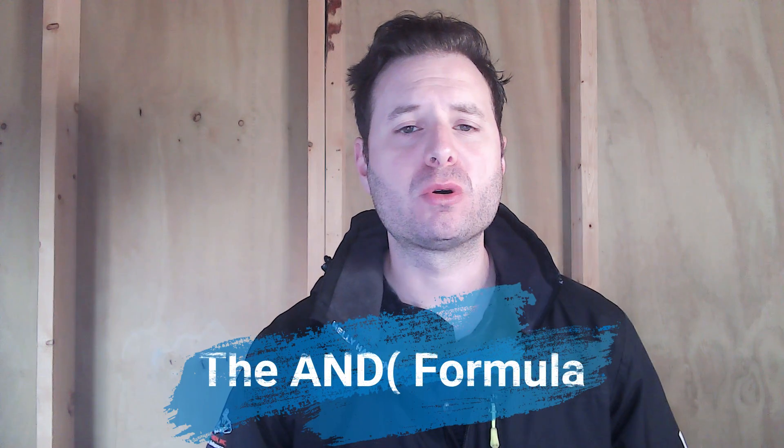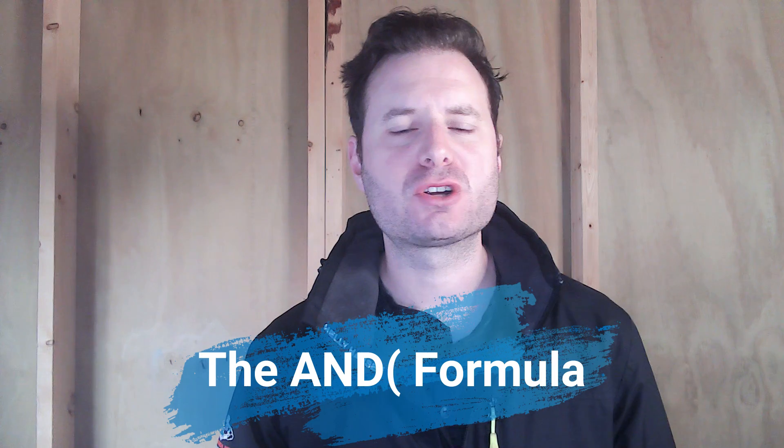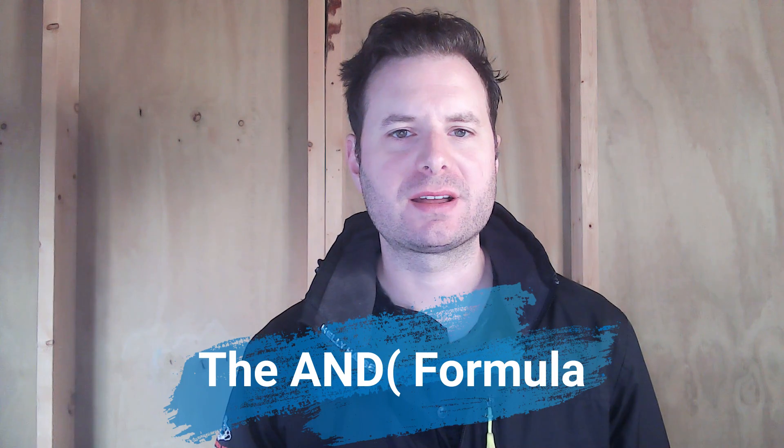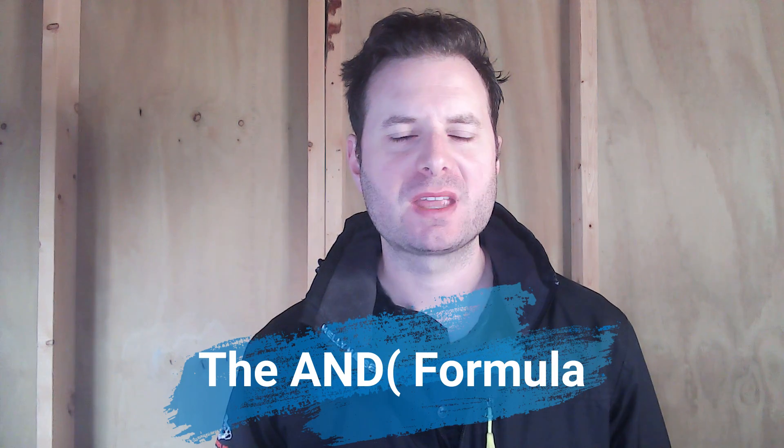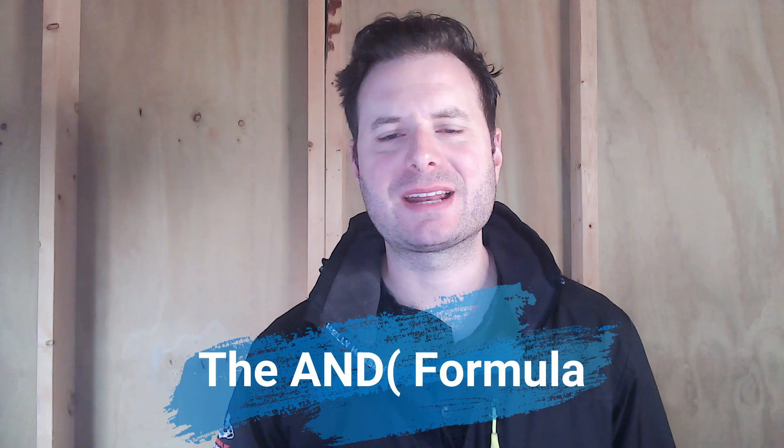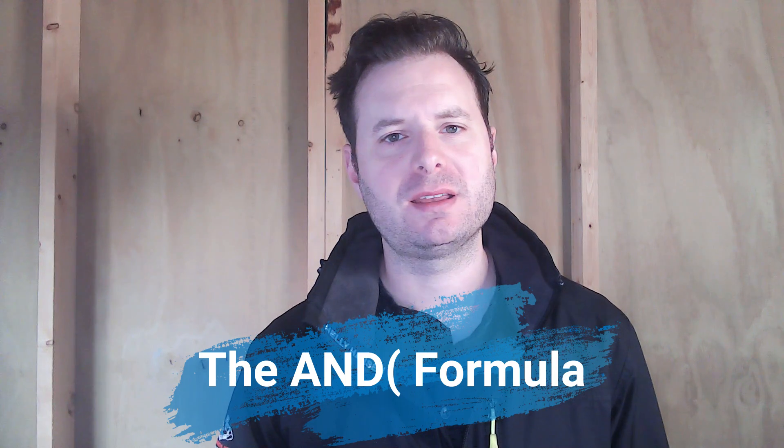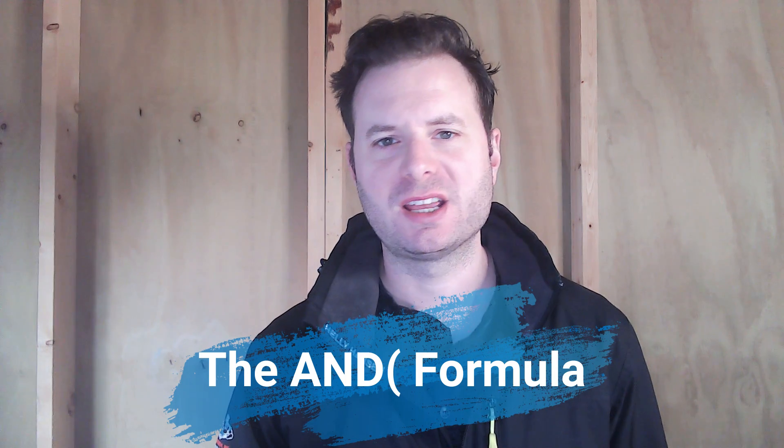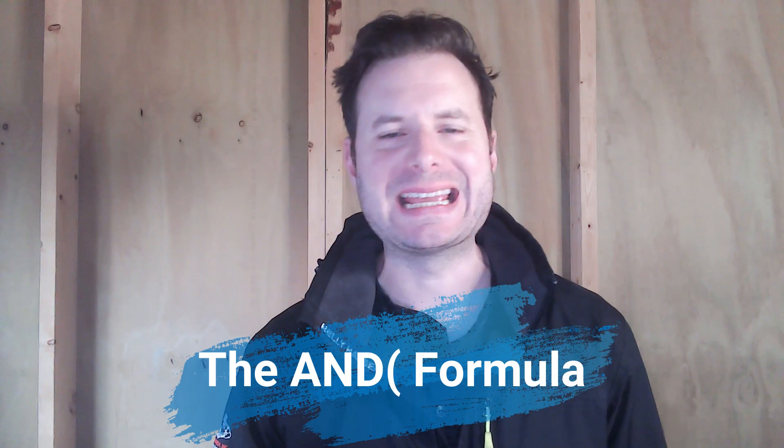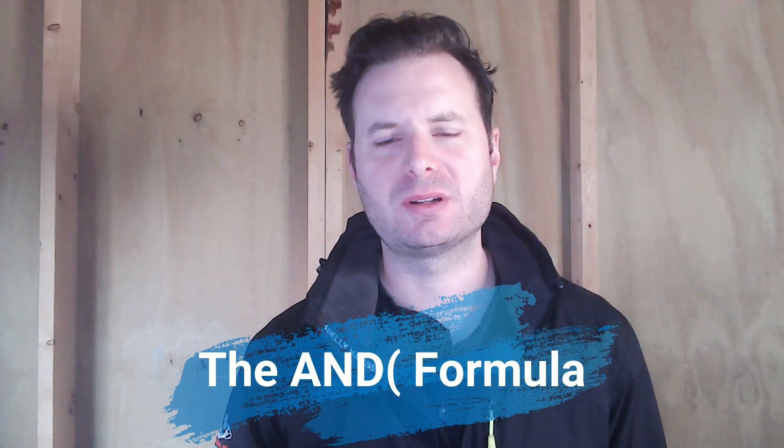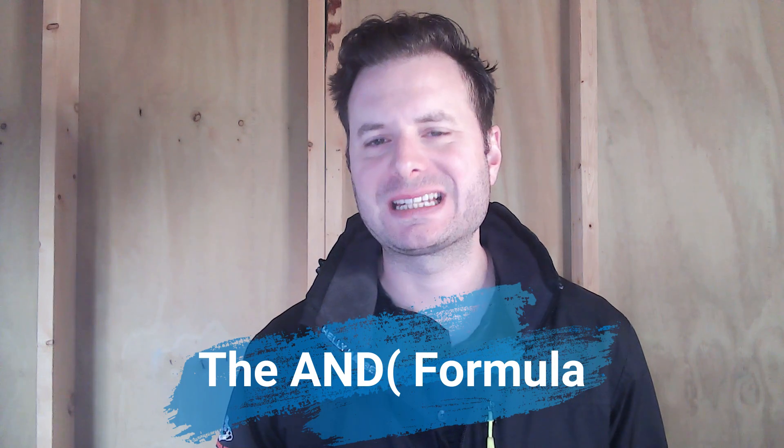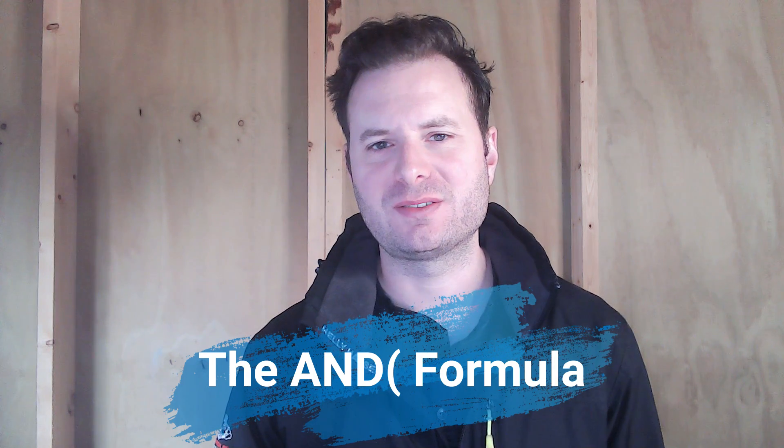The AND formula is a formula that will help you pull certain data if certain criteria is met. It's a formula that's nested inside another formula. It is very beneficial, and don't worry, it is extremely easy to build out. And in this video, I'll show you exactly how to do that.